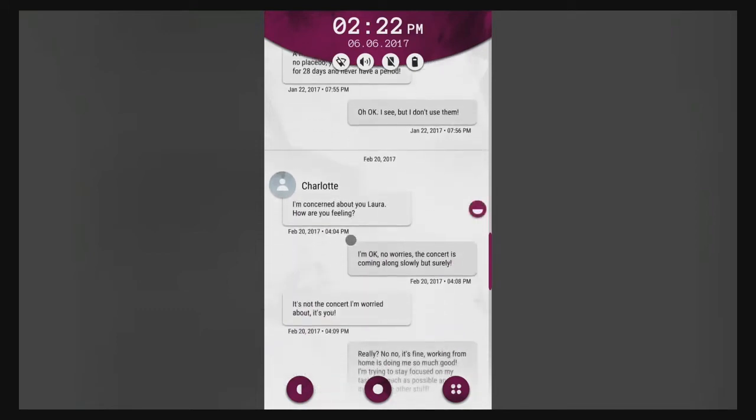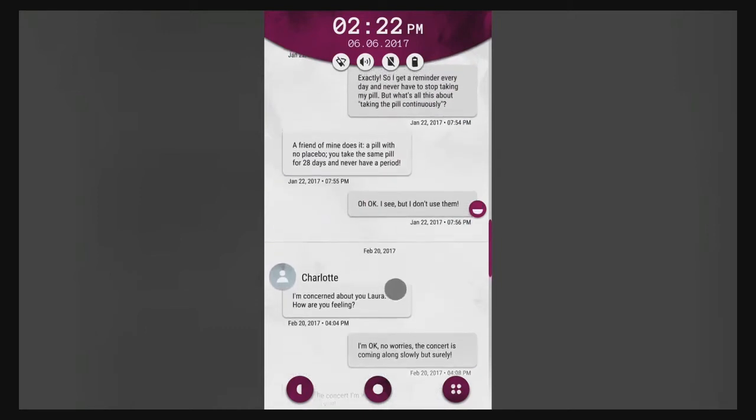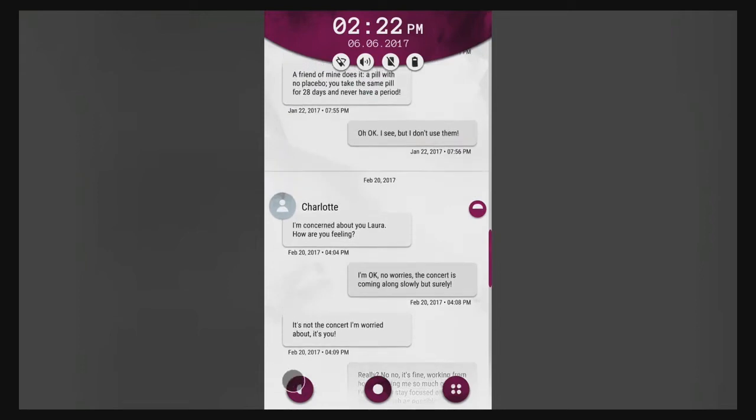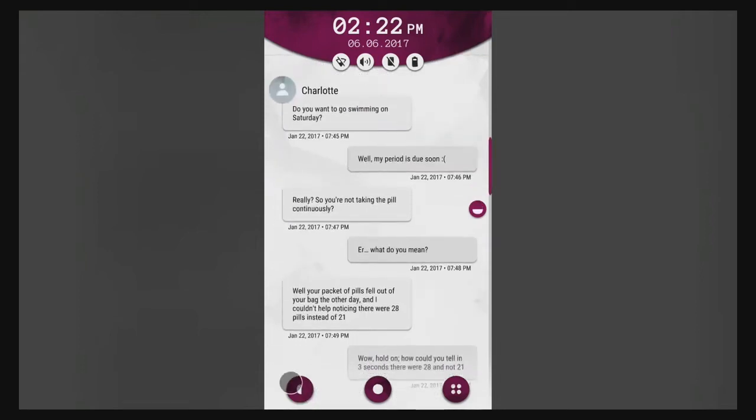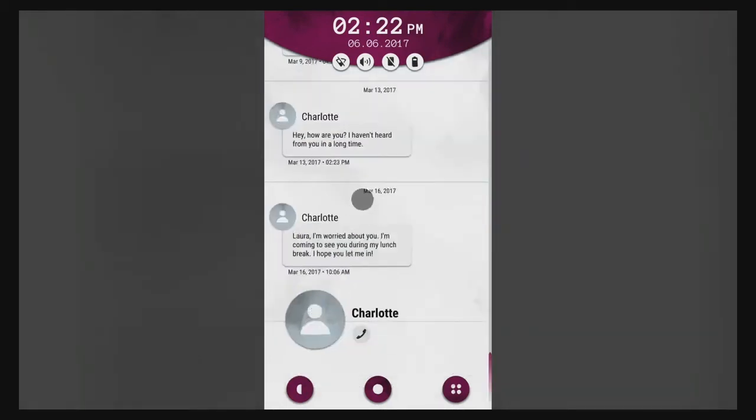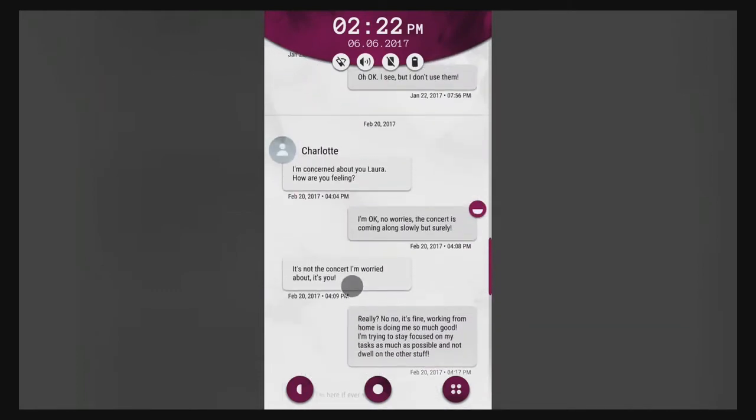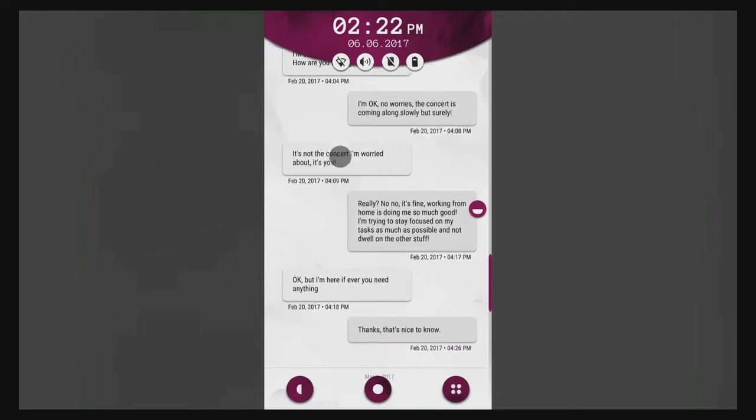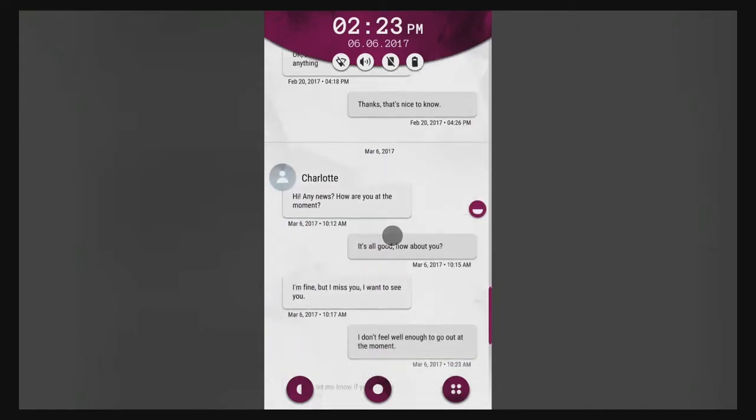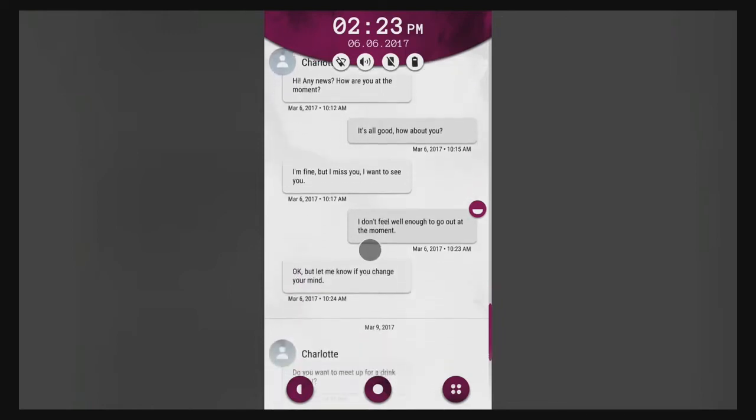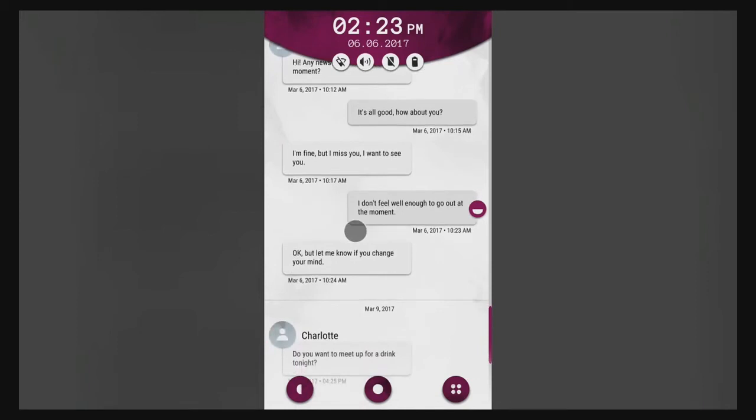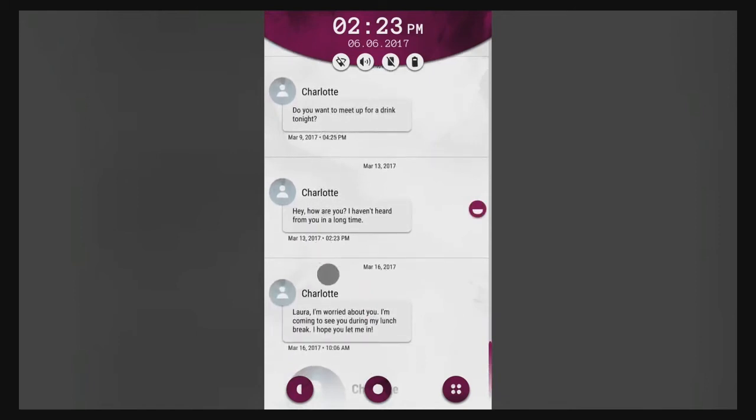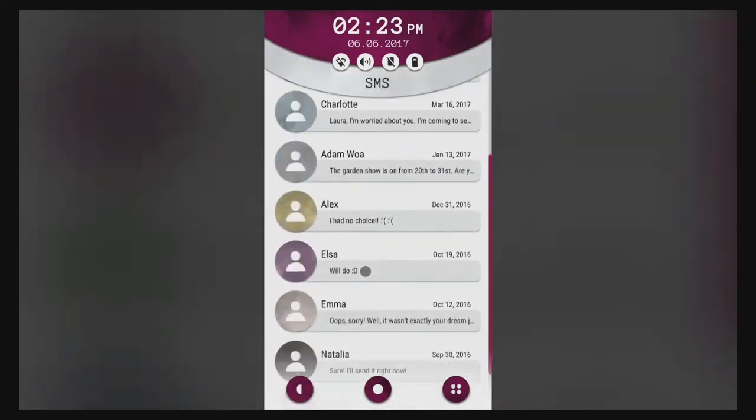That means I can take them every day and not forget to resume after my week off. A friend of mine does it, a pill with no placebo, you take the same pill for 28 days and never have a period. I'm concerned about you Laura, how are you feeling? So this is about a month later, this is around the time she left work. It's okay no worries, the concert is coming along slowly but surely. I'm here if you ever need anything.